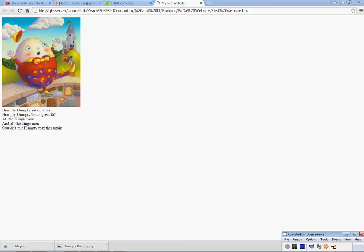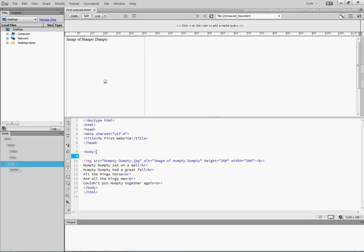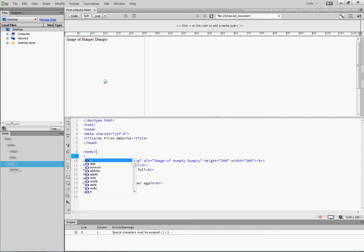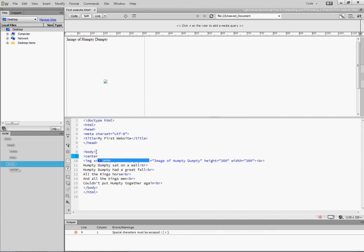So to do that, I'll go back to Dreamweaver, and in the body, we'll look later on at other ways of doing this, but in the body I'm going to put in an instruction, a tag, telling it I want to put it in the center.